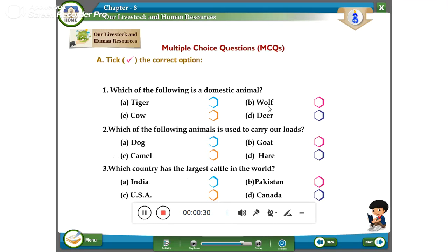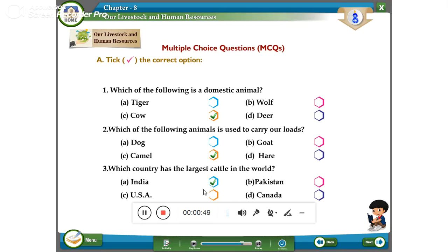Which of the following is a domestic animal? The answer is cow — a cow is a domestic animal. Which of the following animals is used to carry our loads? The answer is camel. Which country has the largest cattle population in the world? The answer is India — India has the largest cattle population in the world.